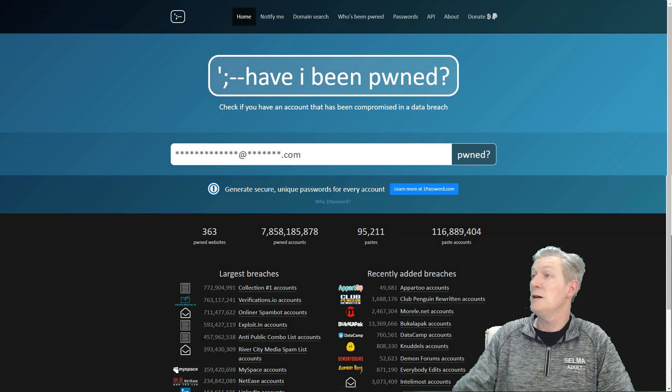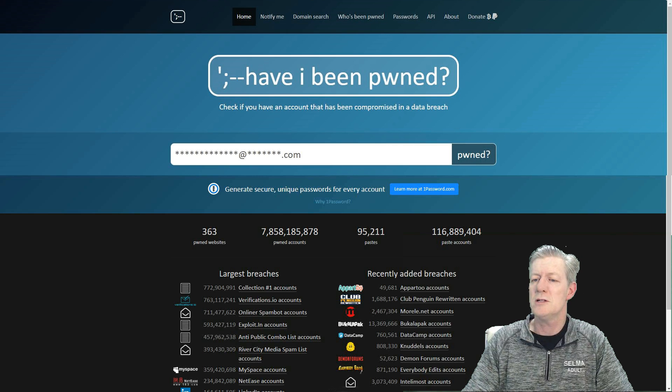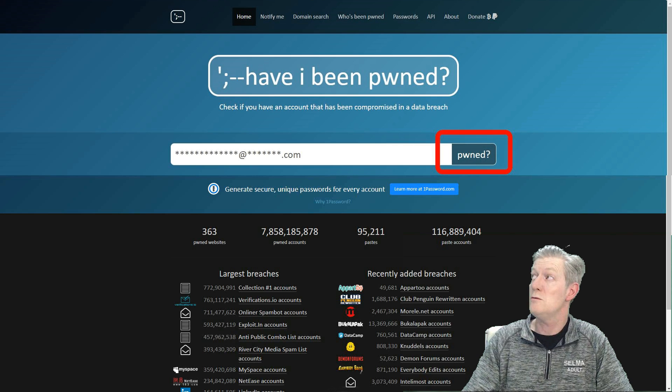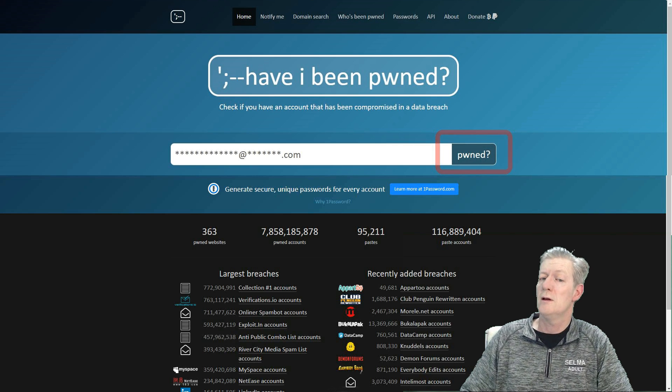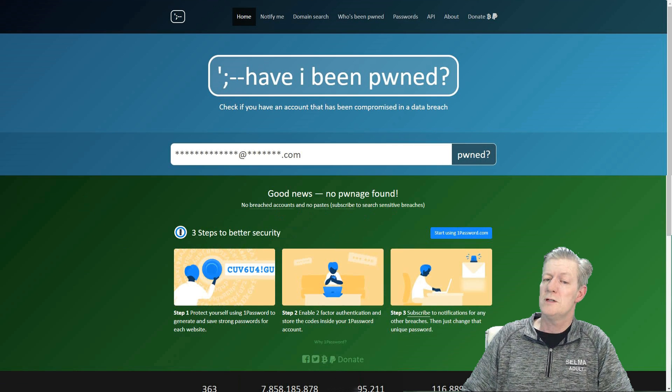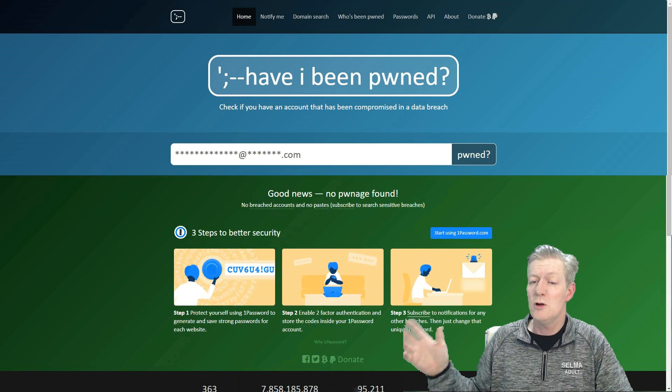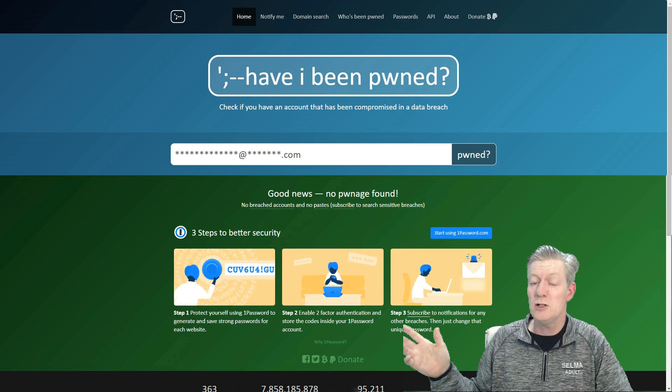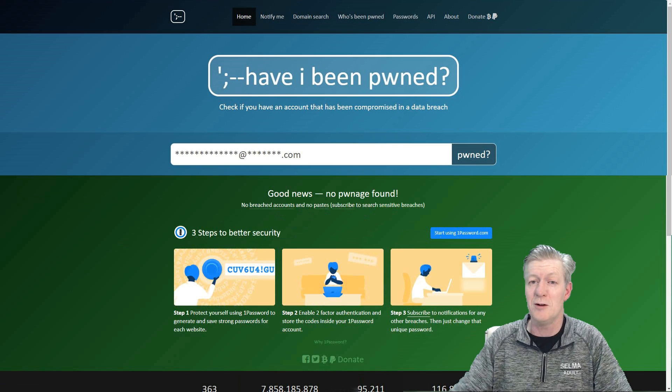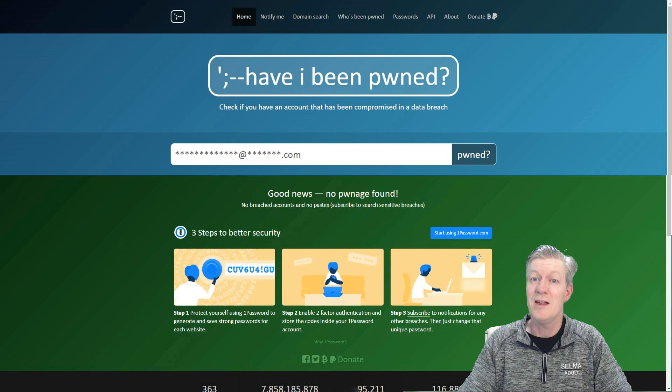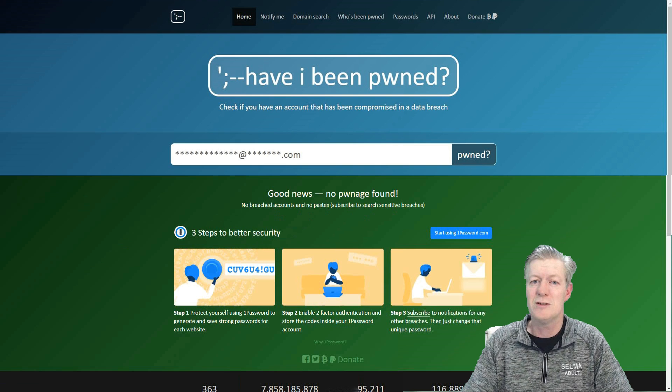Now after typing in the email address, click on pwned and we'll see it says good news, no pwnage found. So there you go, that is good news there.